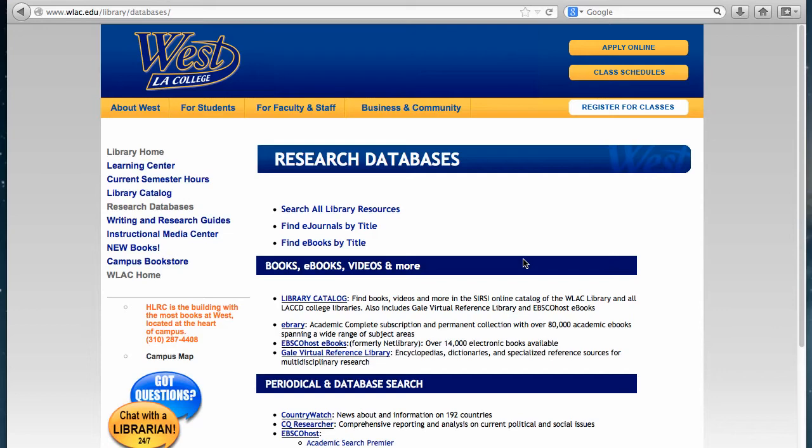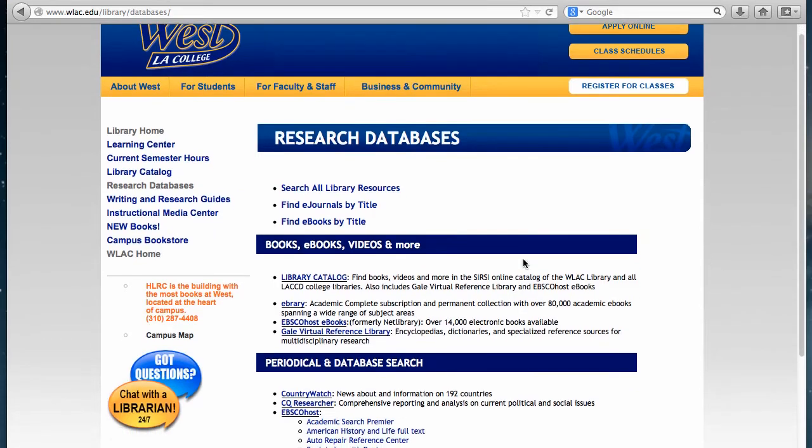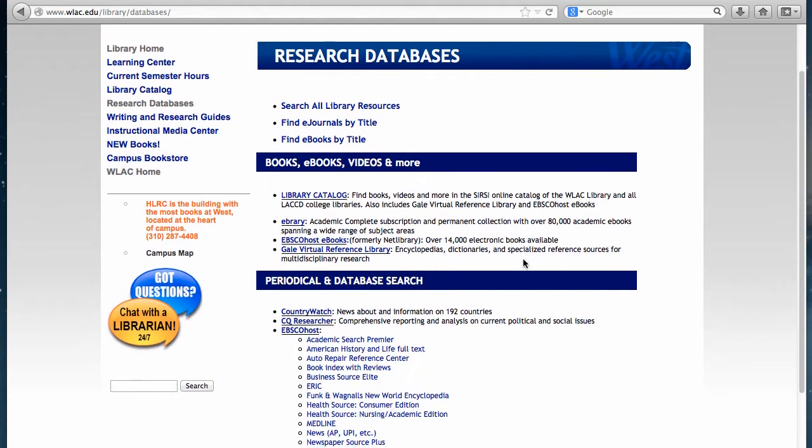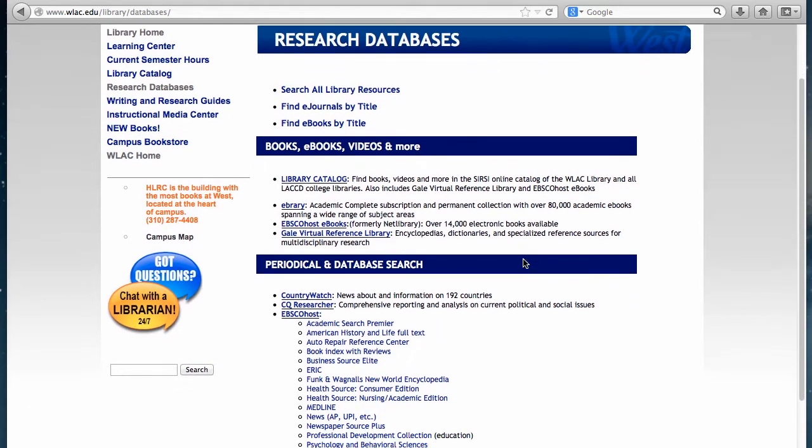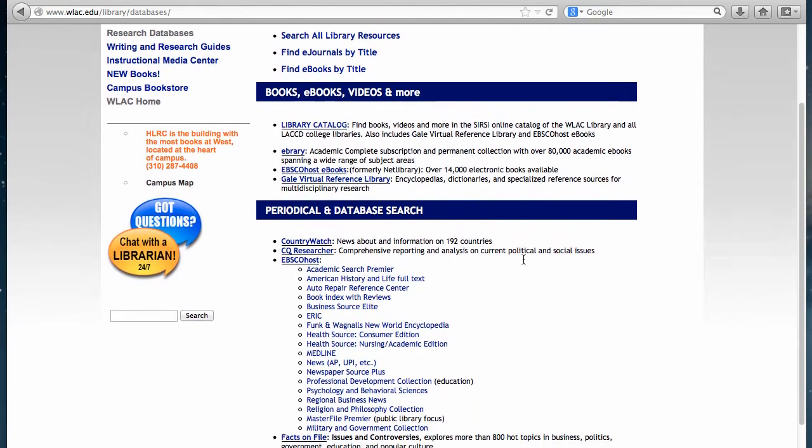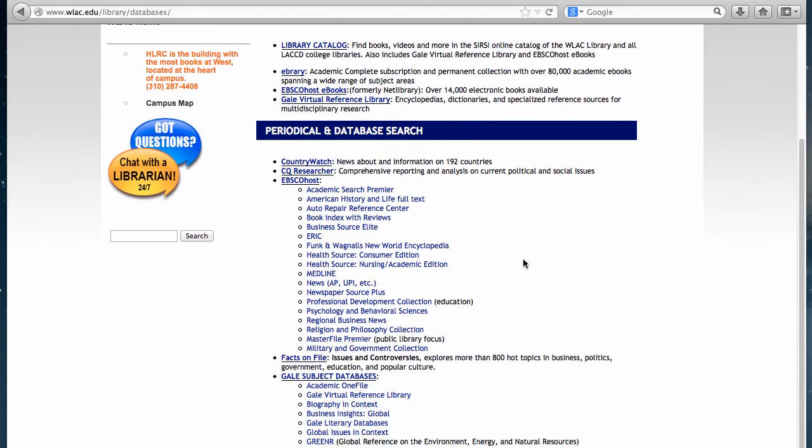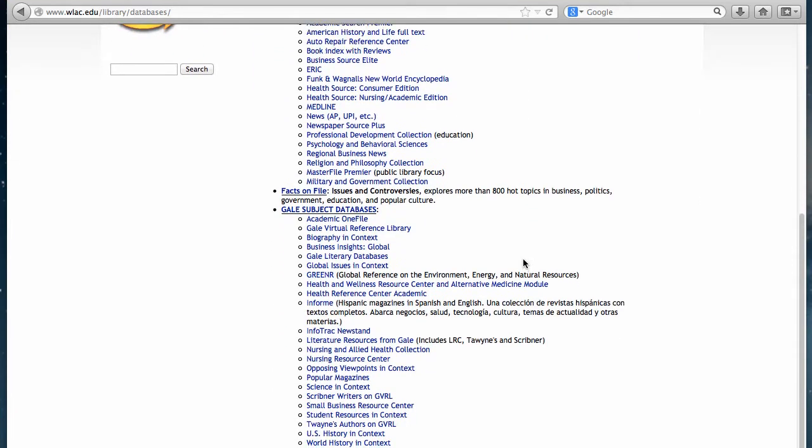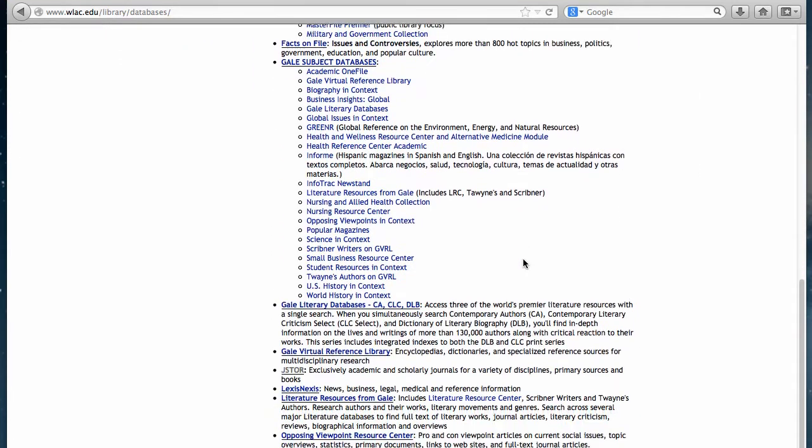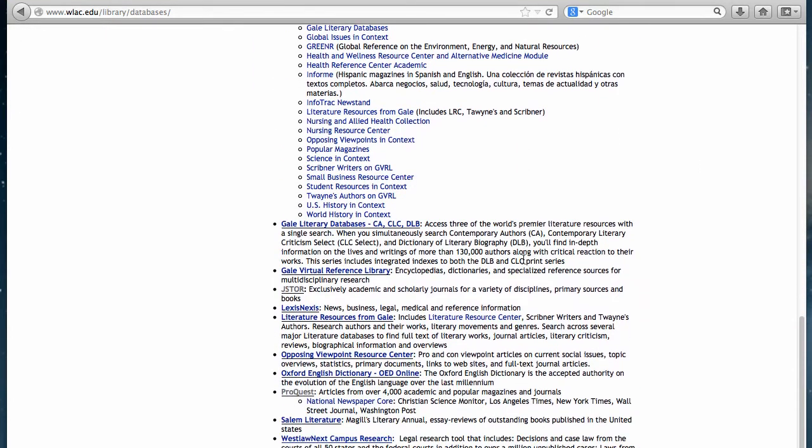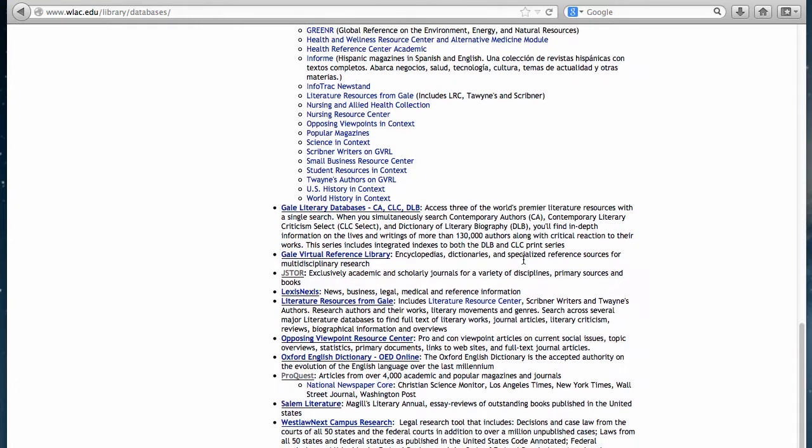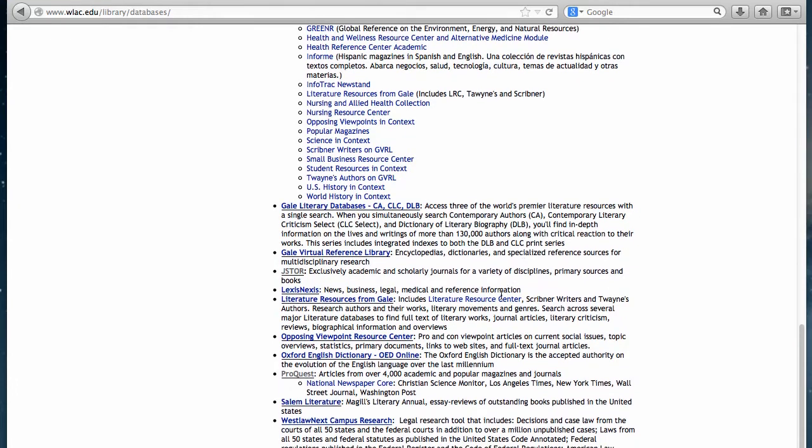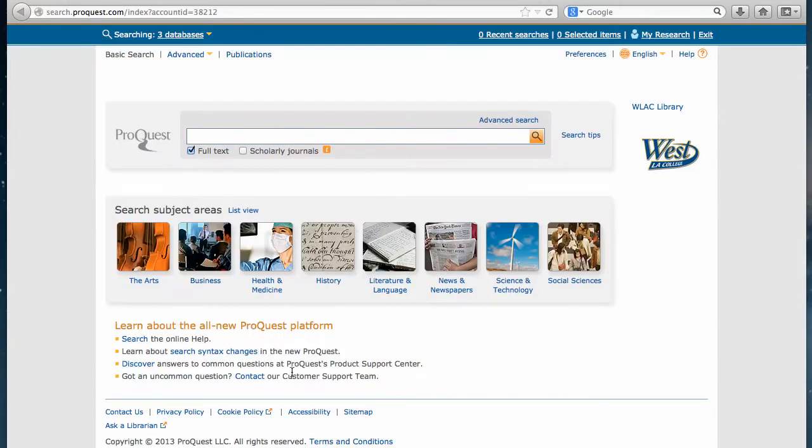You'll notice several databases listed on our research database. We'll need to scroll through many of them almost toward the bottom of the page until we get to the link for ProQuest. Click on ProQuest.